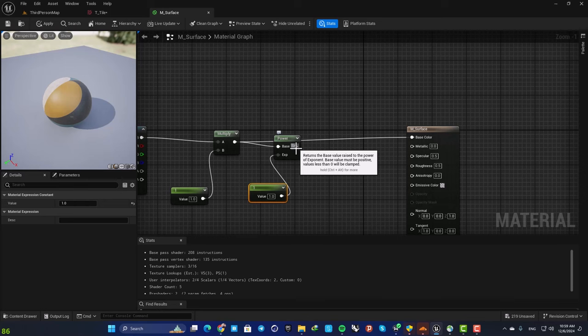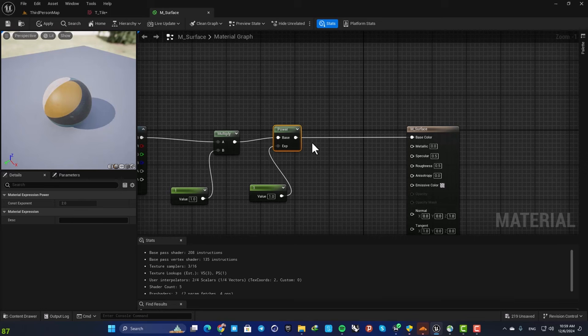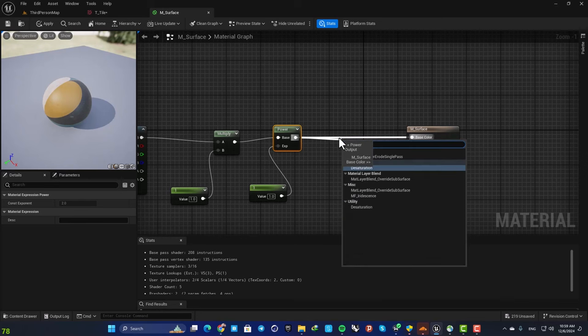And next we need a desaturation node for the control of the saturation. So drag off a wire, search for desaturation.